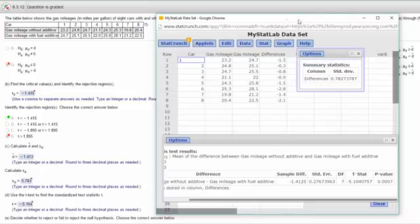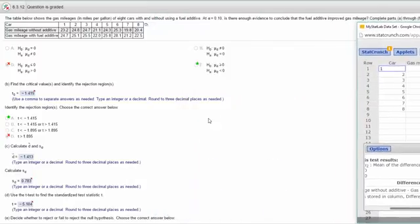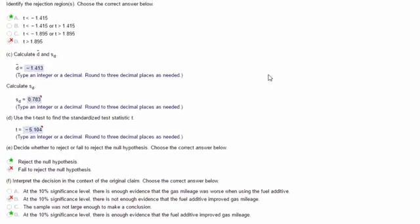So really we've got everything we need to answer the rest of these questions. We know that our p value is less than alpha, so that tells us to reject the null.